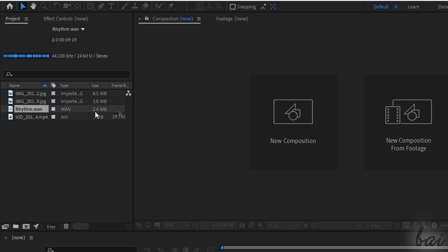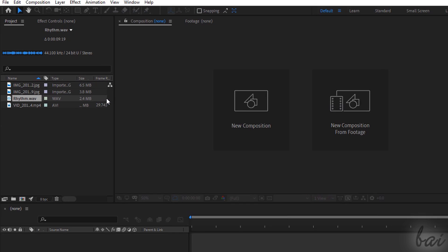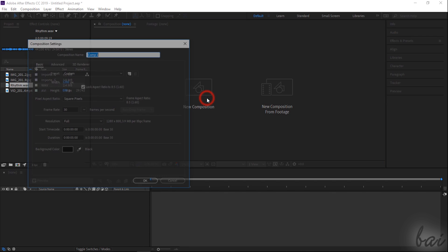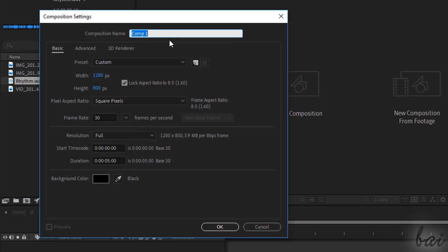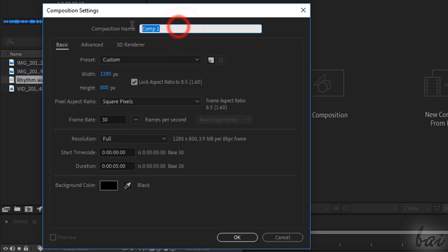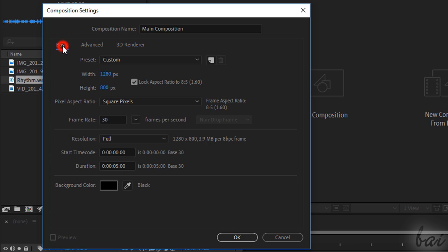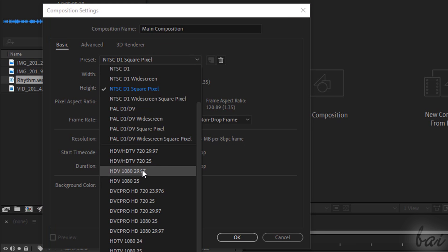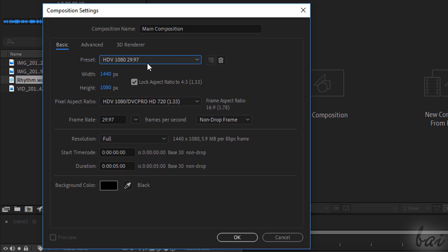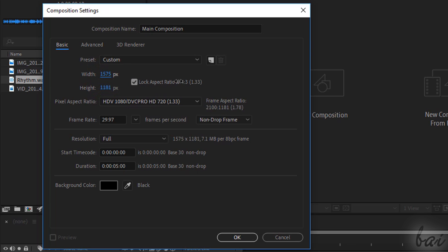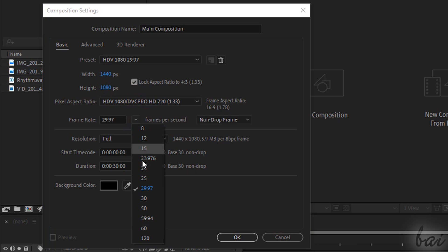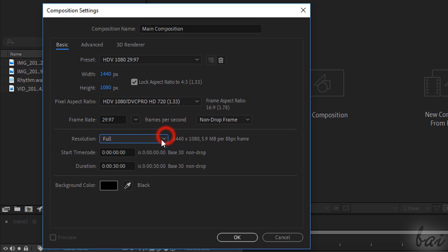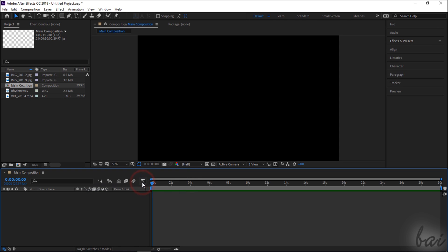To start editing these files, you have to create a new composition first. Click on the New Composition button and use the new dialog box to adjust its settings, such as its name on top and all its video and audio properties under Basic. Use Preset to pick a ready template to use and customize it as you like at the bottom, changing the video size with width and height, the frame rate or video frames per second, the video resolution and the maximum composition duration in seconds. Once you are ready, click on OK to create the composition.